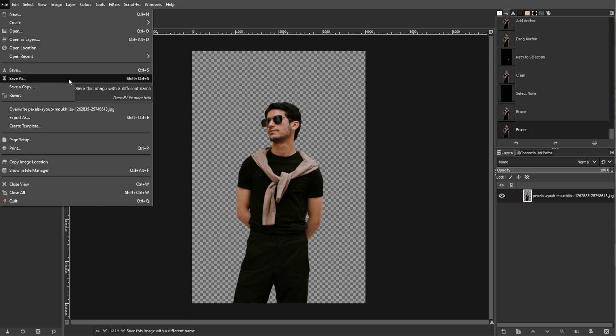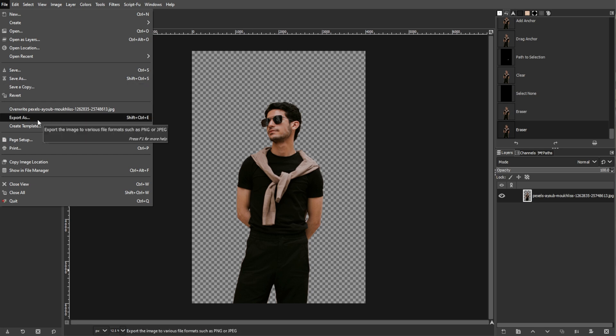Save a version with transparency in formats like PNG by going to File, then Export As. Select the desired format, such as PNG.